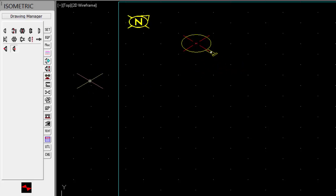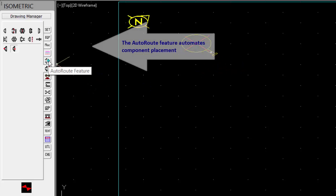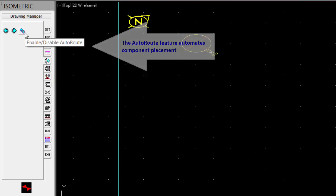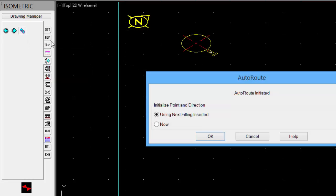Before placing more piping components, let's look at the Auto Out feature. We will enable it. This greatly reduces the drafting time as it helps automate the component placement.